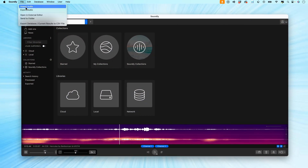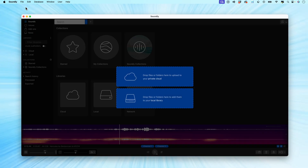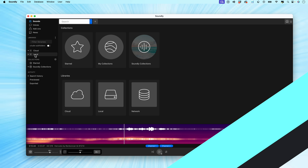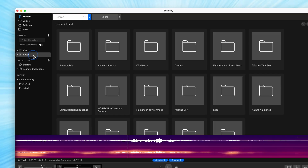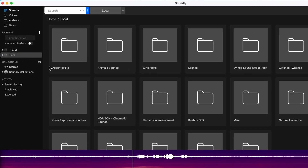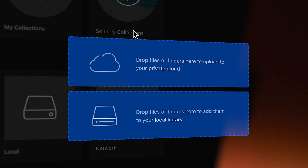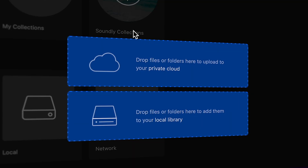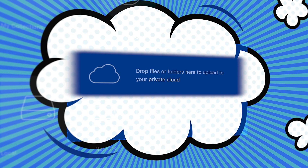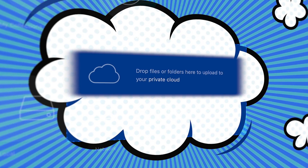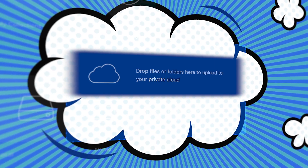Soundly lets you easily add all of your own sound effects to the app, either from your computer, or you can keep the sound effects on Google Drive, Dropbox, or somewhere in the cloud, and the app will access them directly from there. So if you're someone whose computer is constantly running out of space, this cloud feature will really be handy for you.